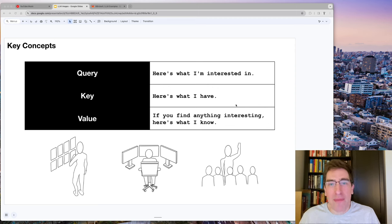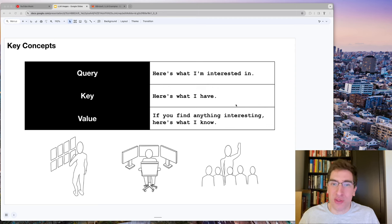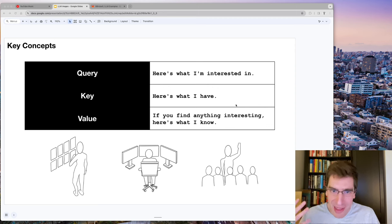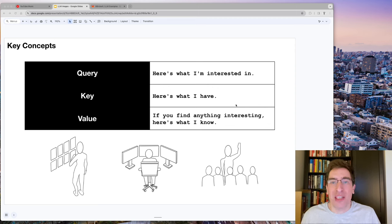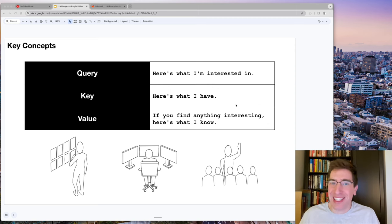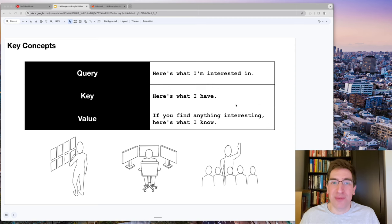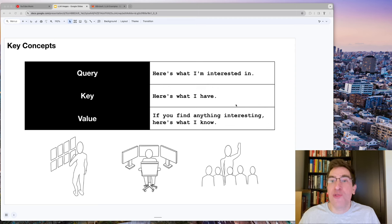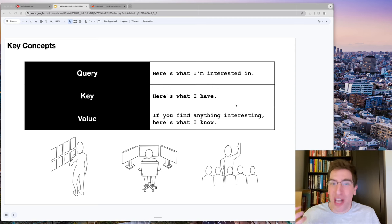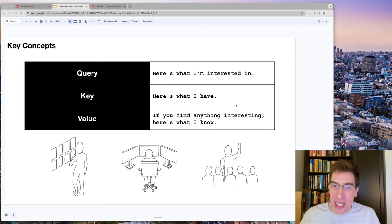When I'm thinking through the application of a transformer's attention mechanism to the problem, I imagine it saying the following. Query: here's what I'm interested in. Key: here's what I have. Value: if you find anything interesting, here's what I know. Here's what I know about the predictive power of this relationship.